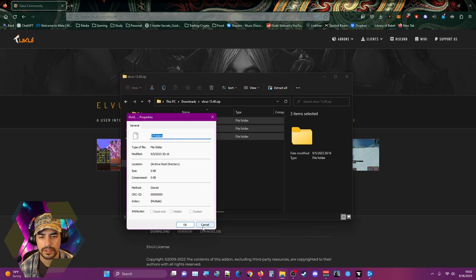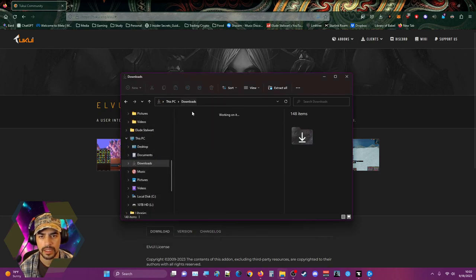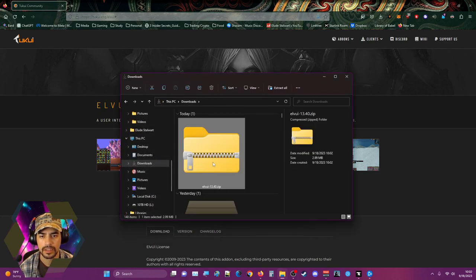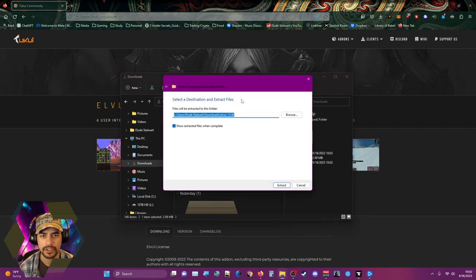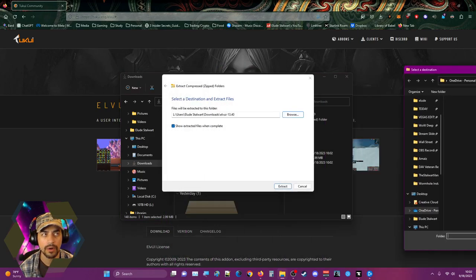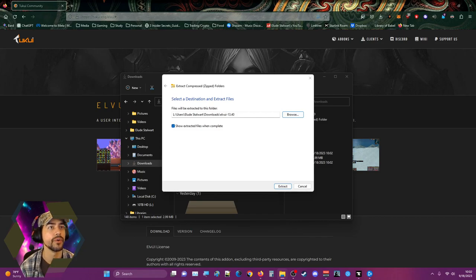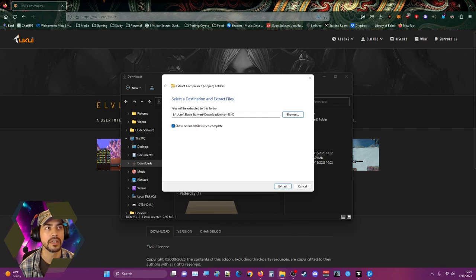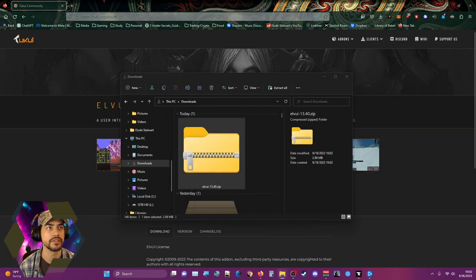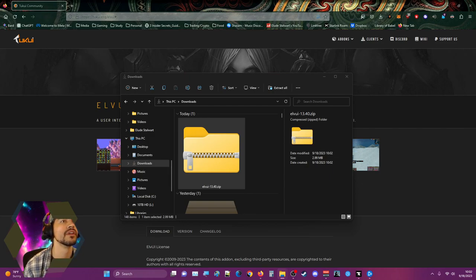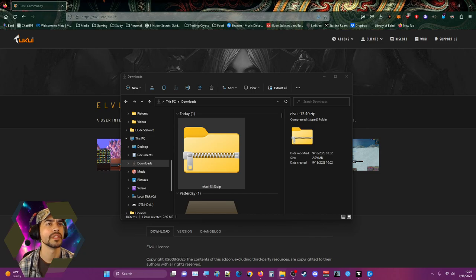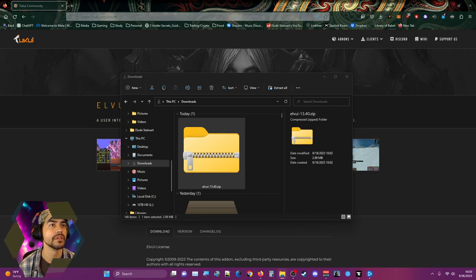We're just gonna right click, we're gonna extract it all to our WoW folder wherever that may be. Like who knows where that is right? Nobody knows where any of this stuff is. We'll find out where it is.